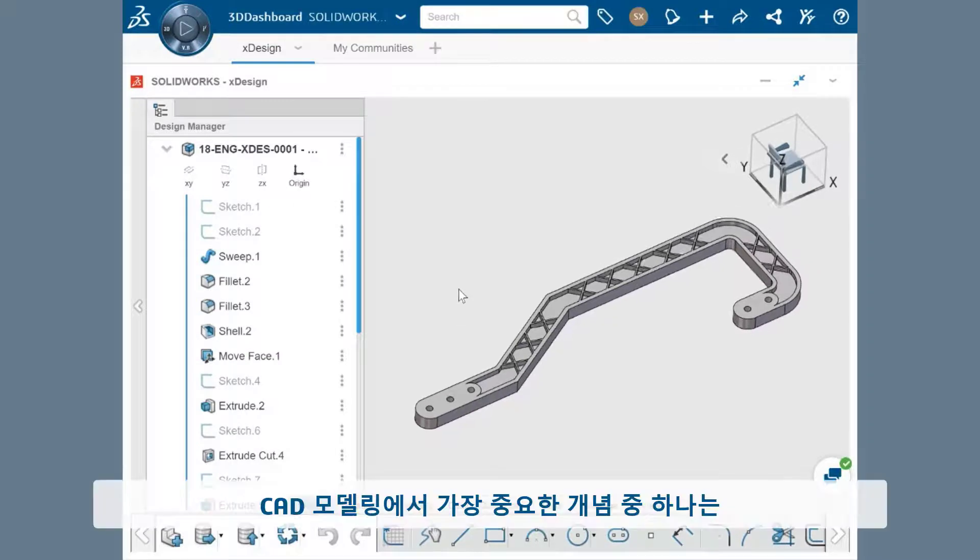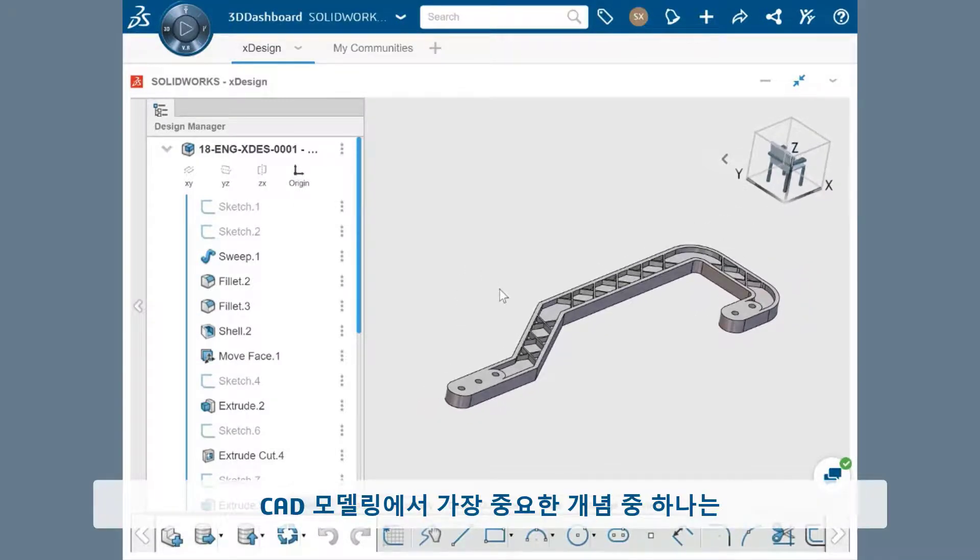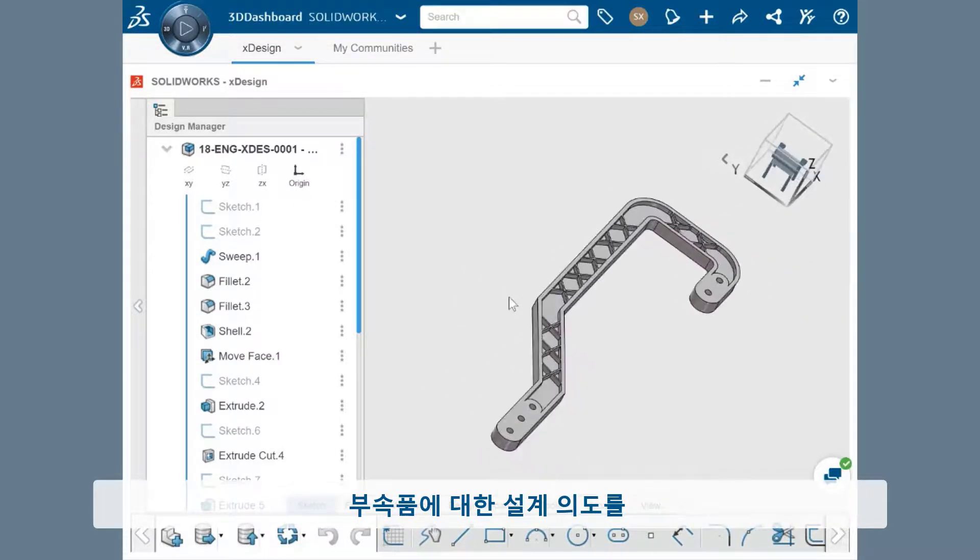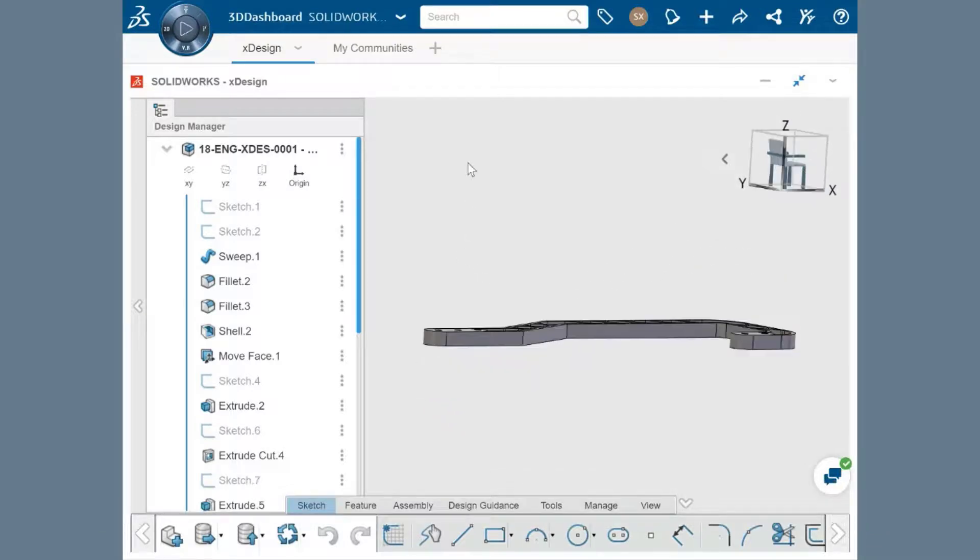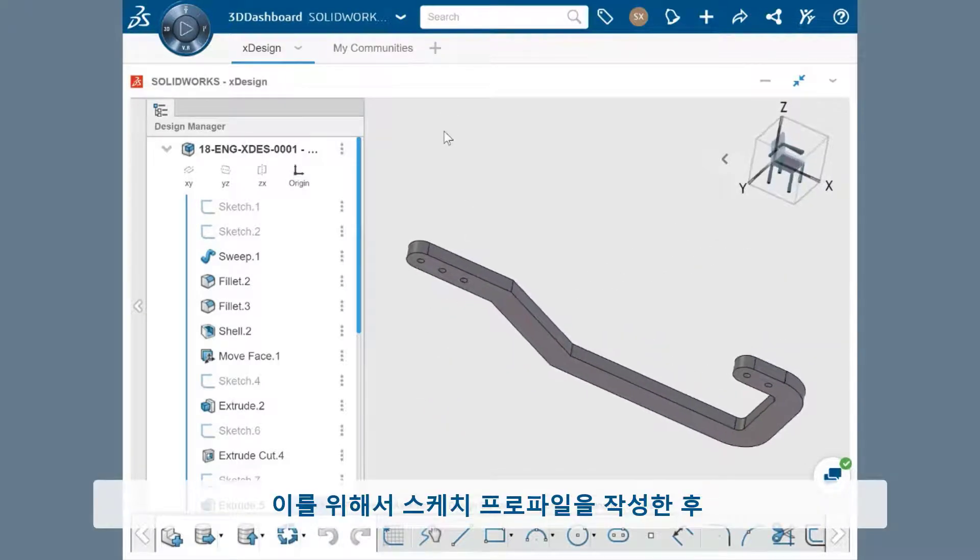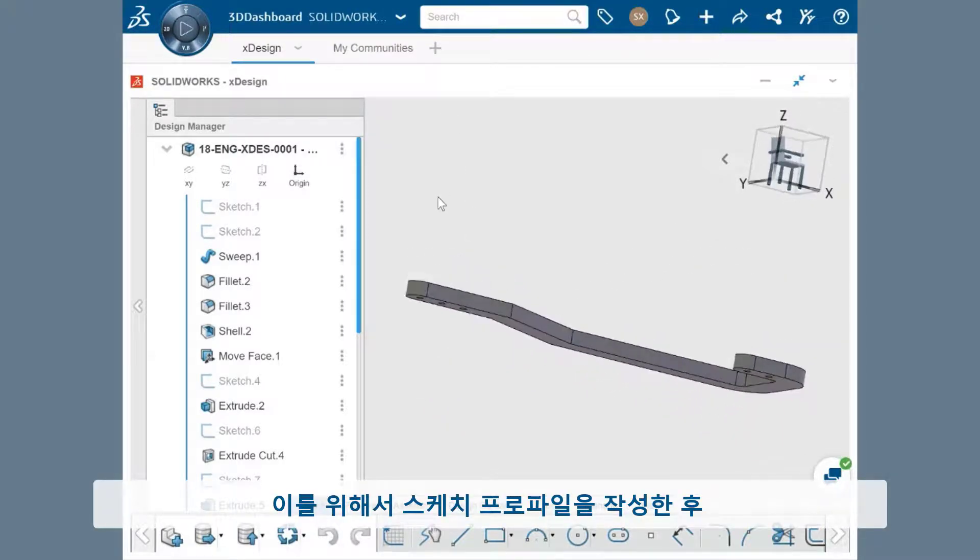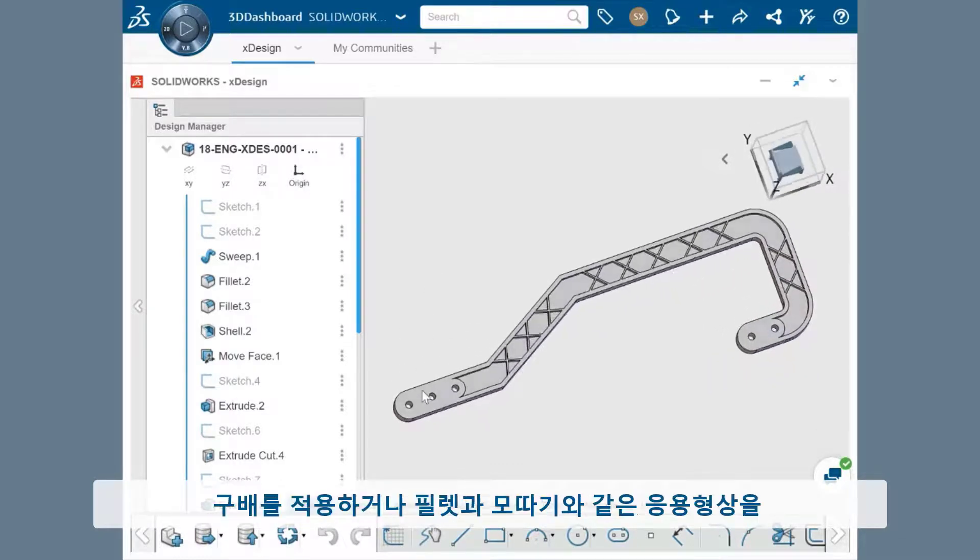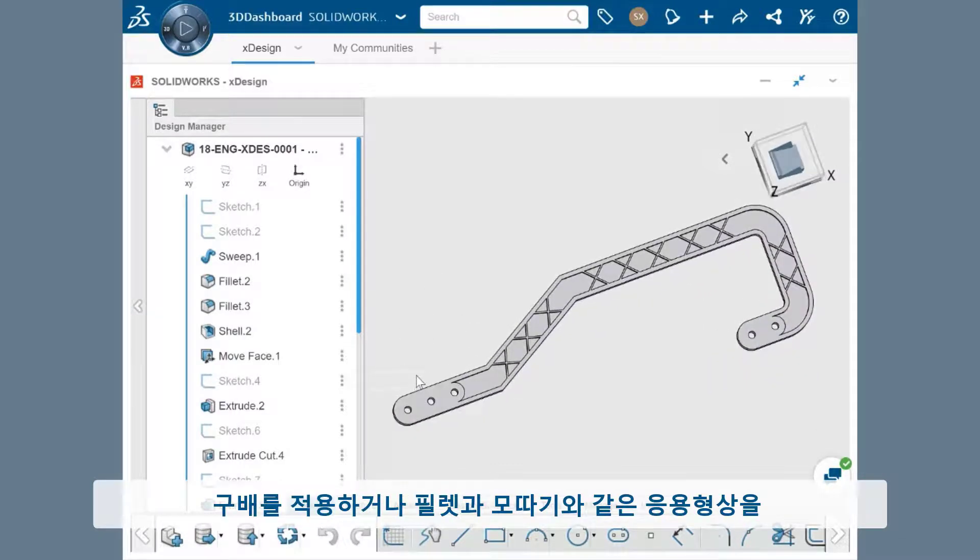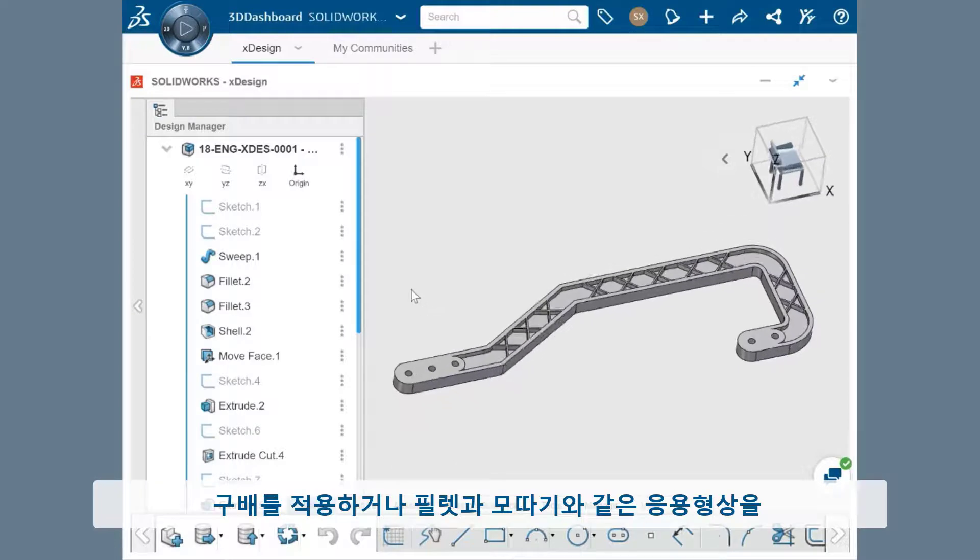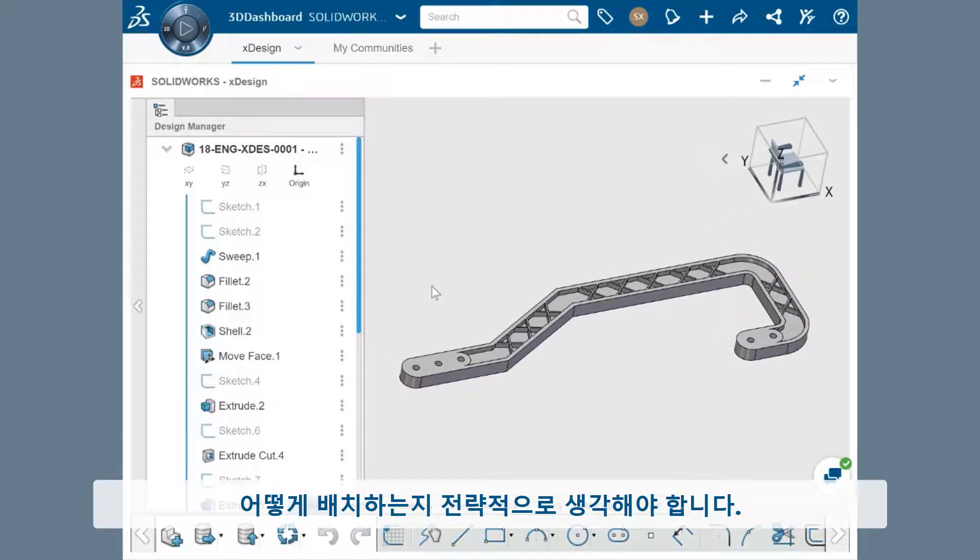One of the most important concepts in CAD modeling is building in the right design intent for your components. You'll want to have a strategy in place to lay out the sketch profiles and build the 3D features from them, as well as incorporating applied features like shelling apart, applying draft, or adding fillets and chamfers.